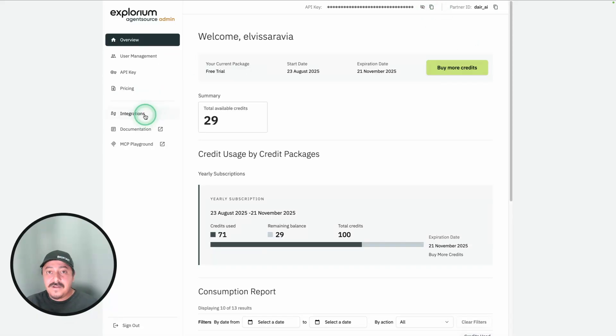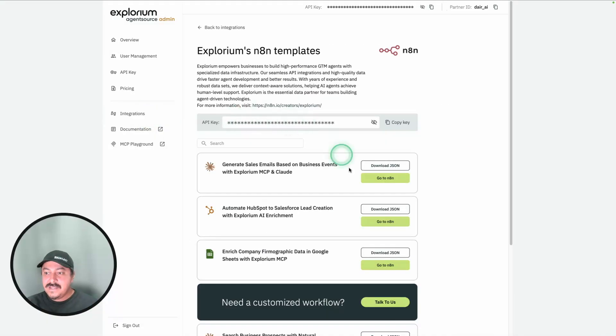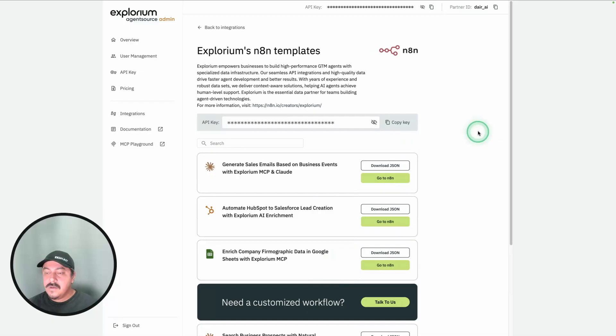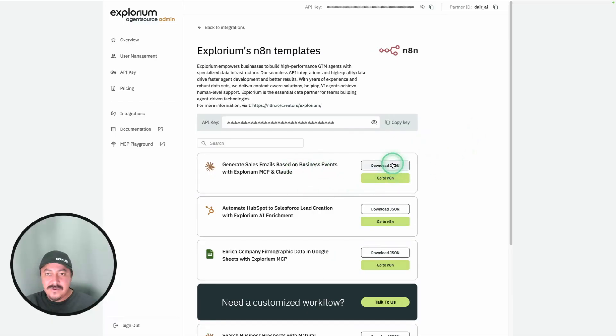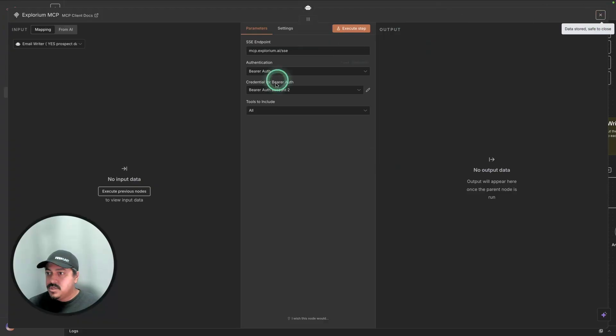Something I want to call out here is the integrations. If you go to integrations, there's n8n. And under n8n, you will find a bunch of templates. We're actually using one of those templates, which is this one right here. So you can download the JSON, but I'll share the raw JSON as well and where you can get that workflow if you want to replicate this.